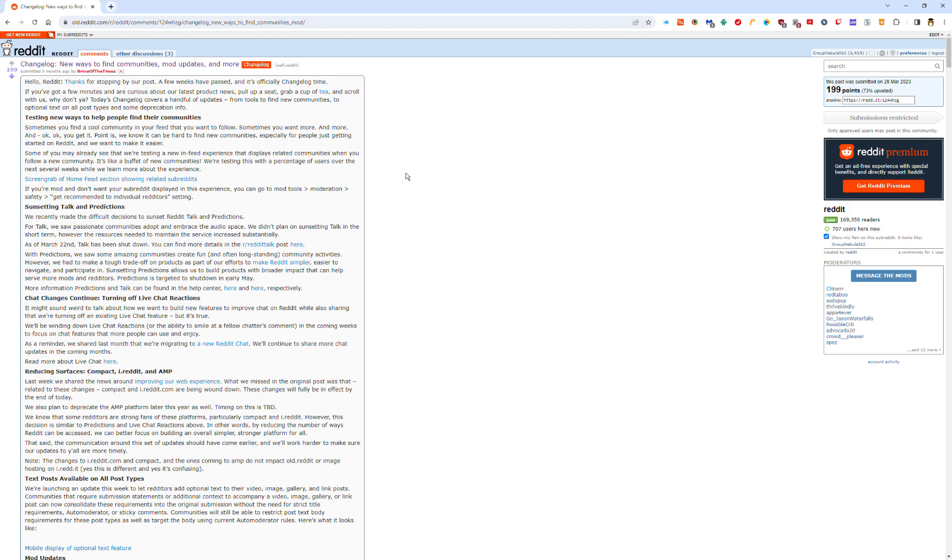You know how compact reddit no longer exists? If you go to i.reddit.com slash dot compact anything, it doesn't reddit.